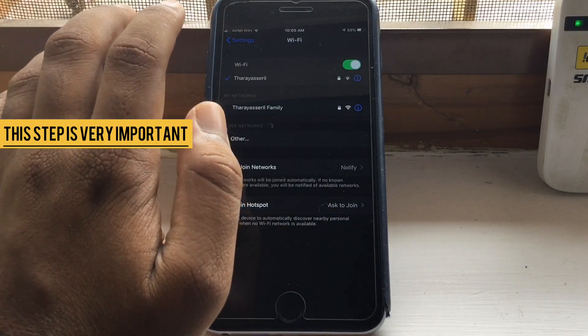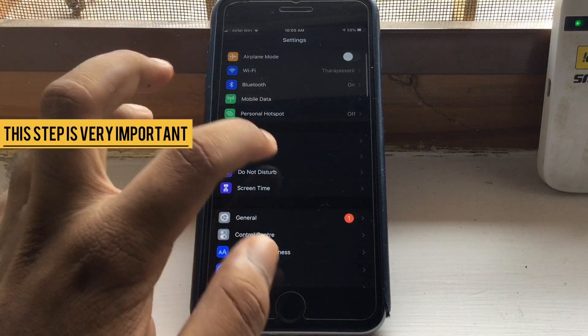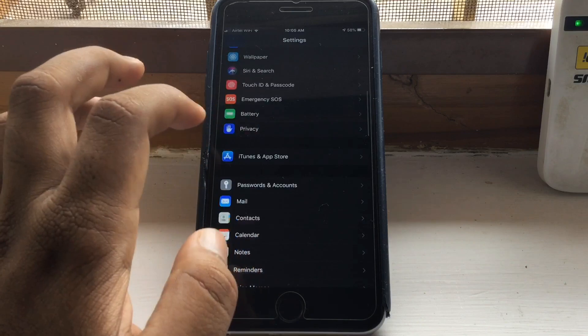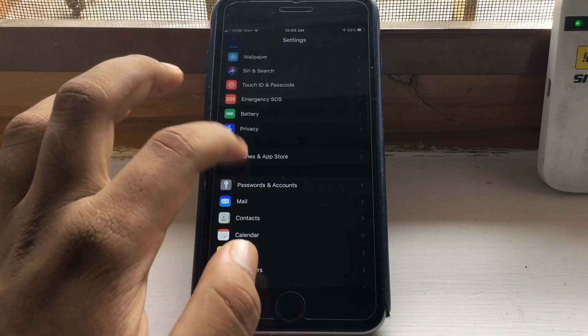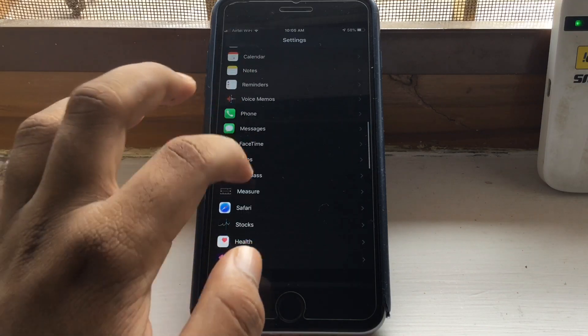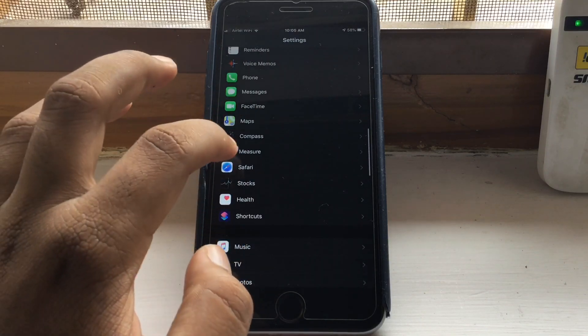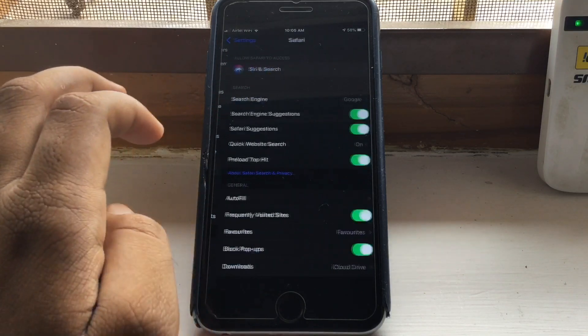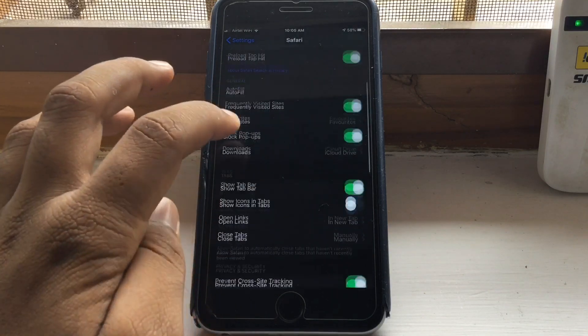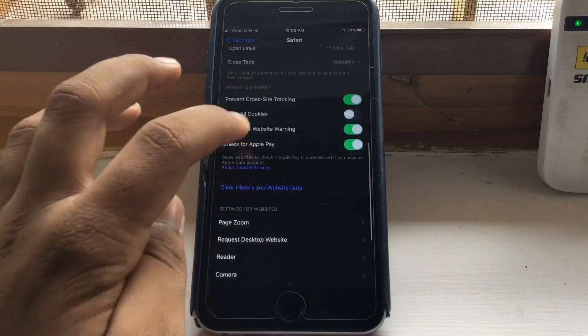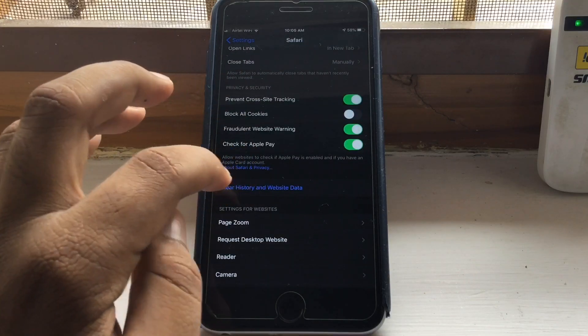Then your Wi-Fi will reconnect. Now go to Safari tab and then clear history and website data.